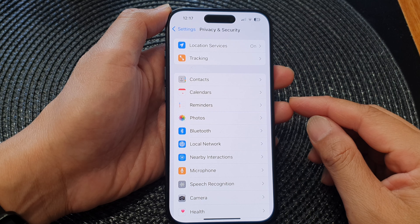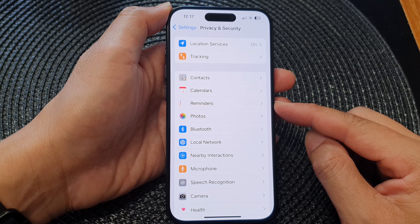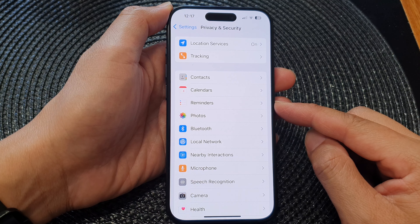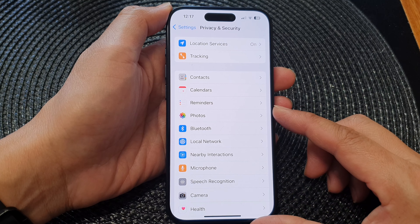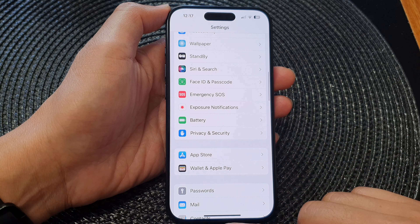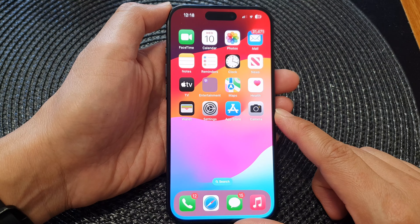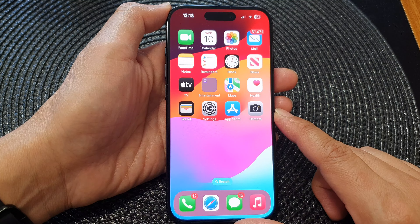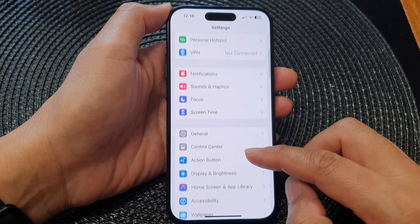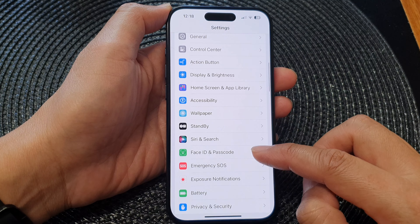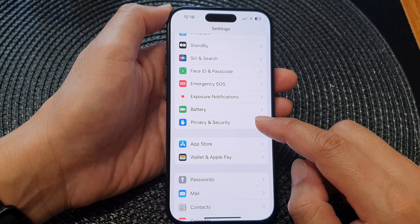In this video we're going to take a look at how you can allow or deny app permissions to access reminders on the iPhone 15 series. First, let's go back to the home screen by swiping up at the bottom of the screen. From the home screen, tap on Settings. Now in the Settings page, scroll down and then tap on Privacy and Security.